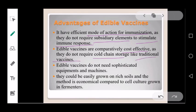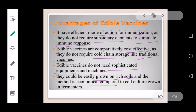Third, edible vaccines do not need sophisticated equipment and machinery for preparation or storage. Fourth, they can be easily grown on rich soil and the method is economical compared to cell culture fermenters used in preparing traditional vaccines.